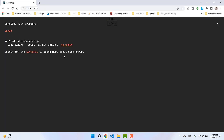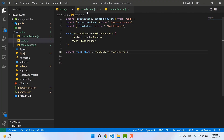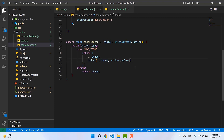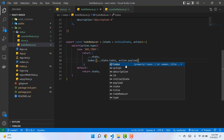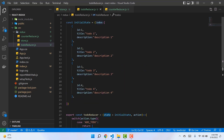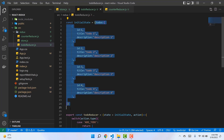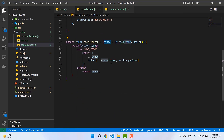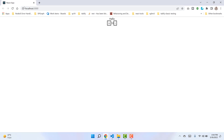Let's check the output. There's an error in the todoReducer file on line 32 — it says 'todos is not defined'. Let's check: 'todos' is actually a property of the state object, so it's not directly available there. We need to write state.todos instead. The todos array is a property of the object stored as state, so after that fix the error should be gone.